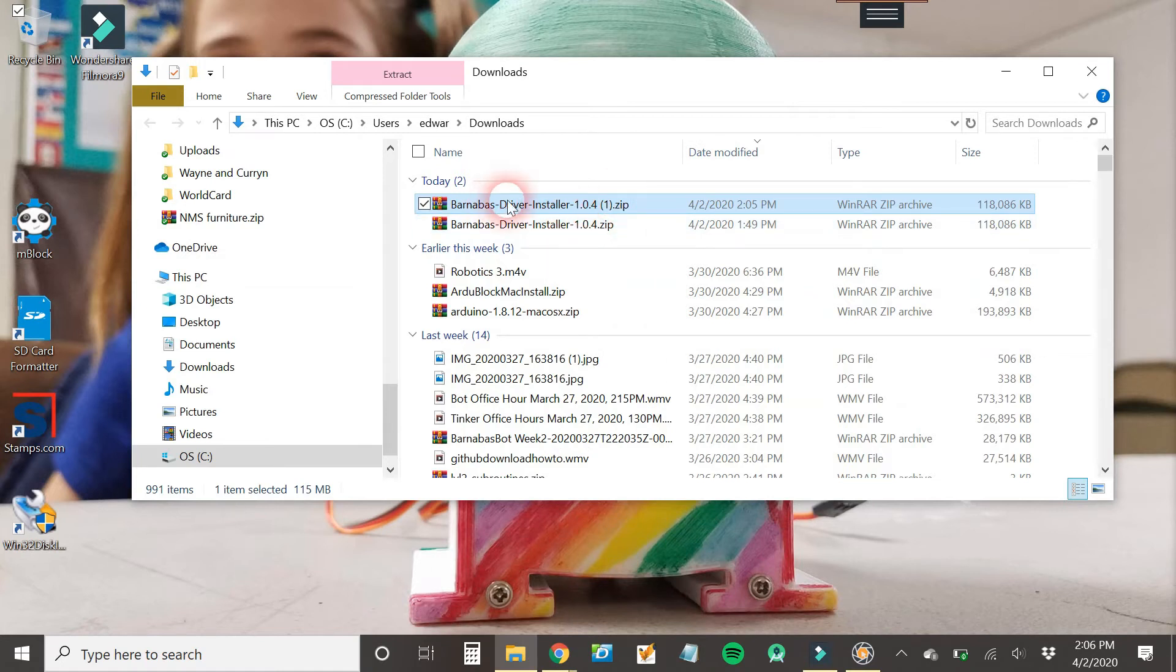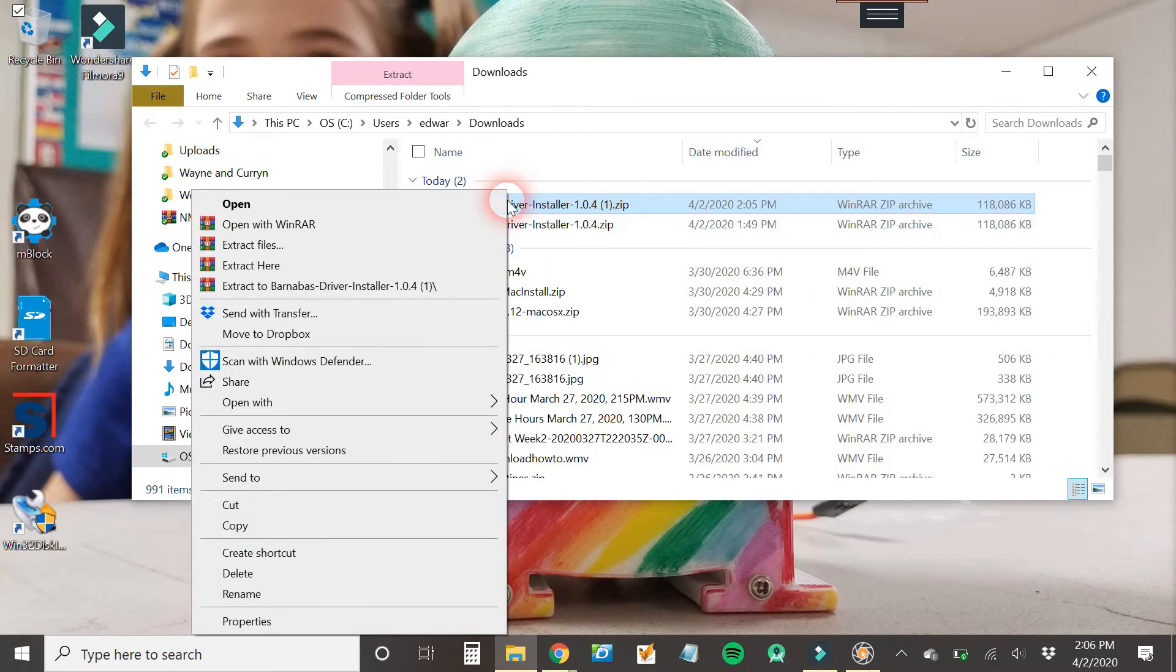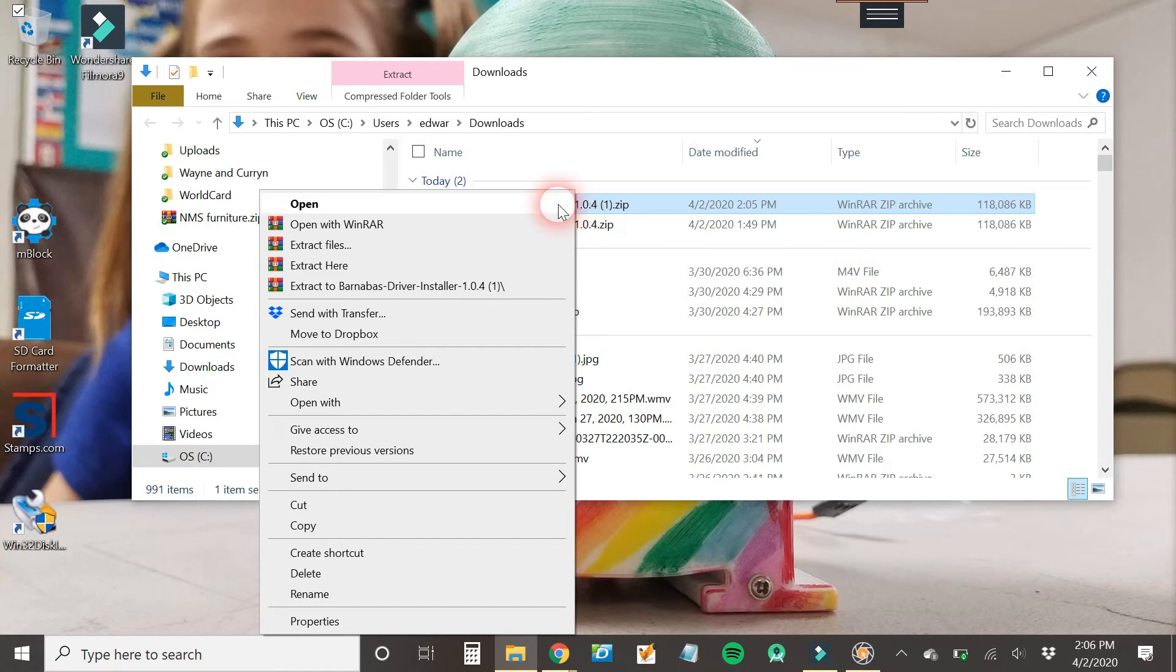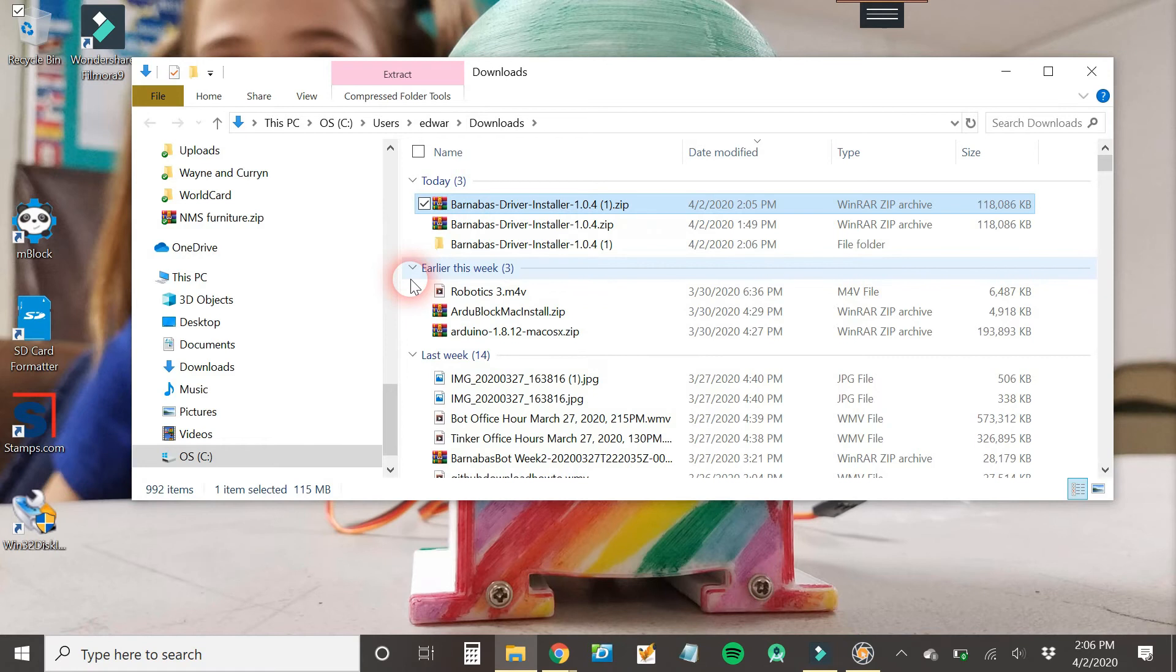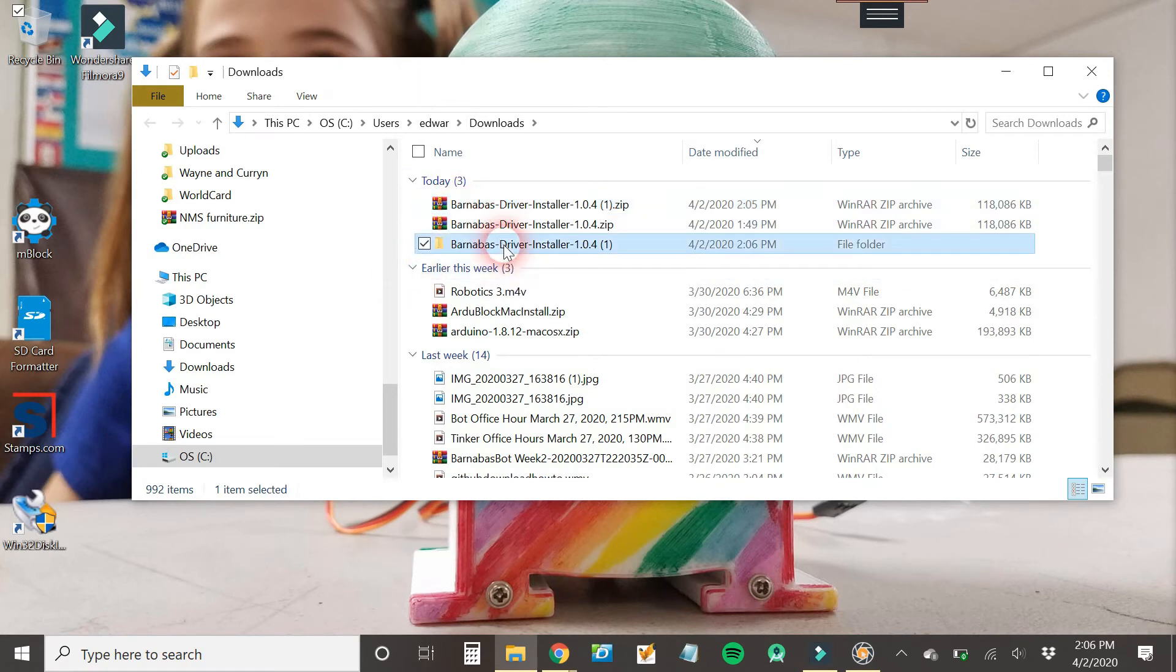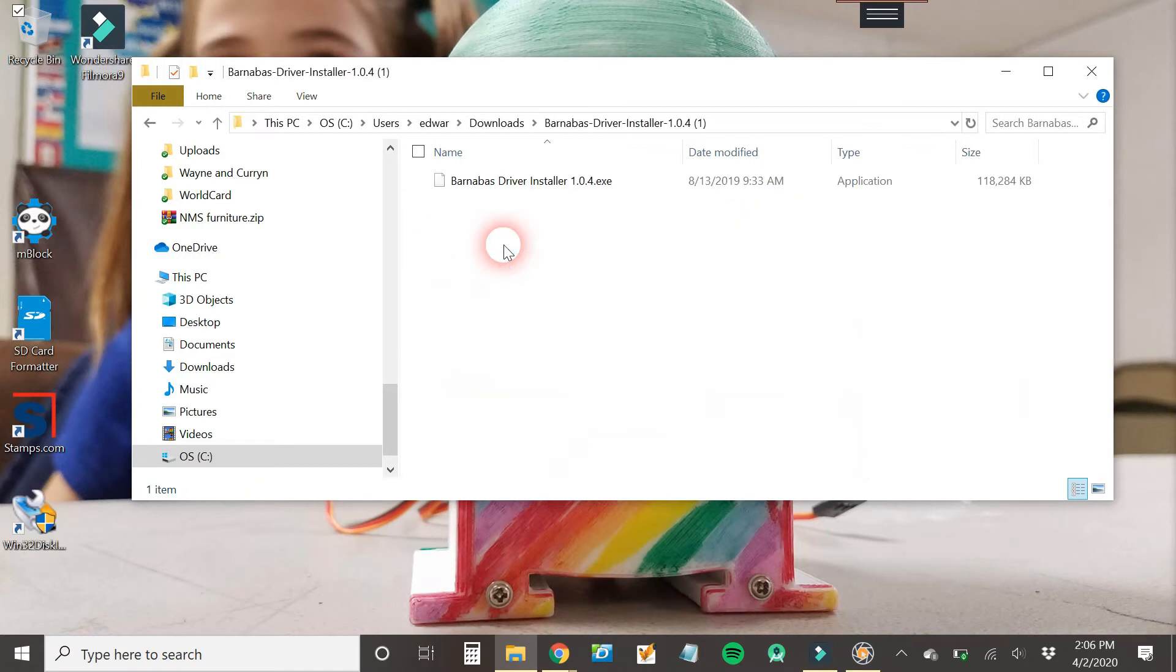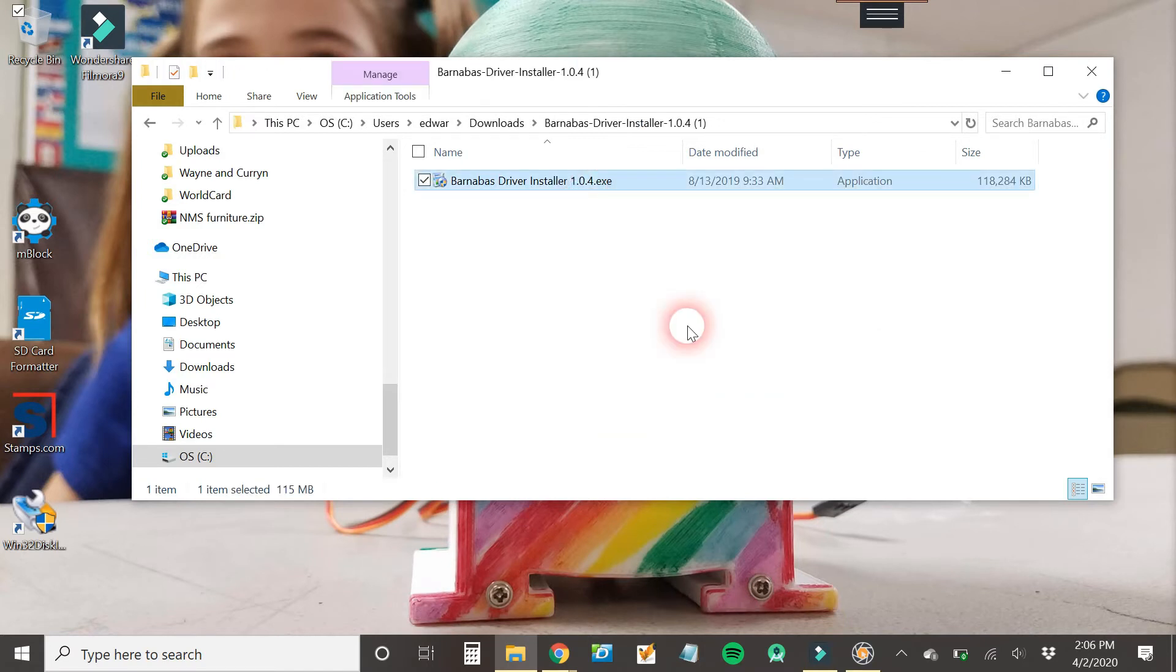So what I like to do is right click and then I click on Extract. Okay, it's extracted and then you can look and now there's this folder here. I'm going to click on that. And then now here is the file I want to run, Barnabas Driver Installer. So I'm going to double click here.